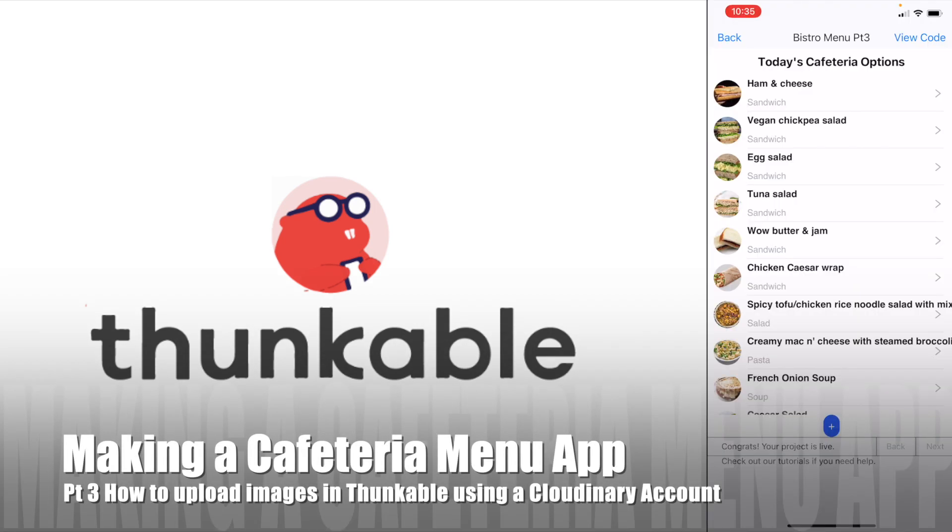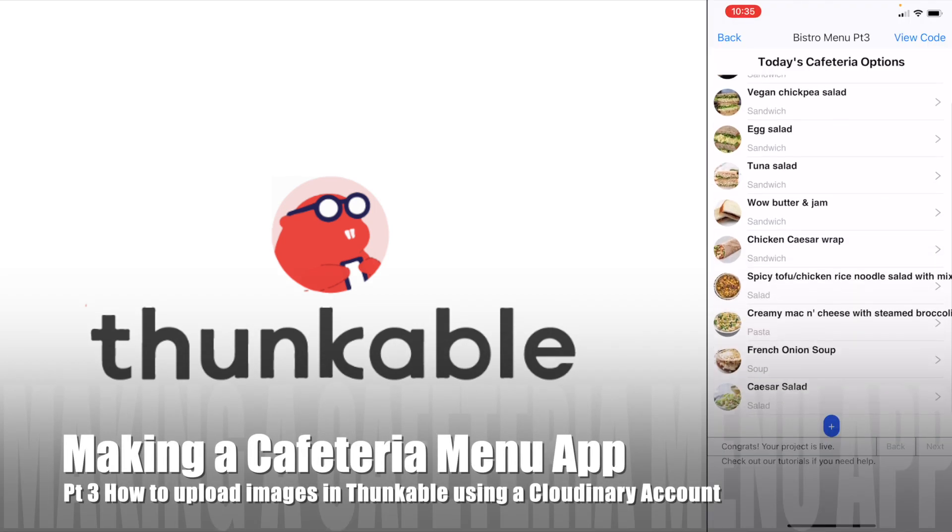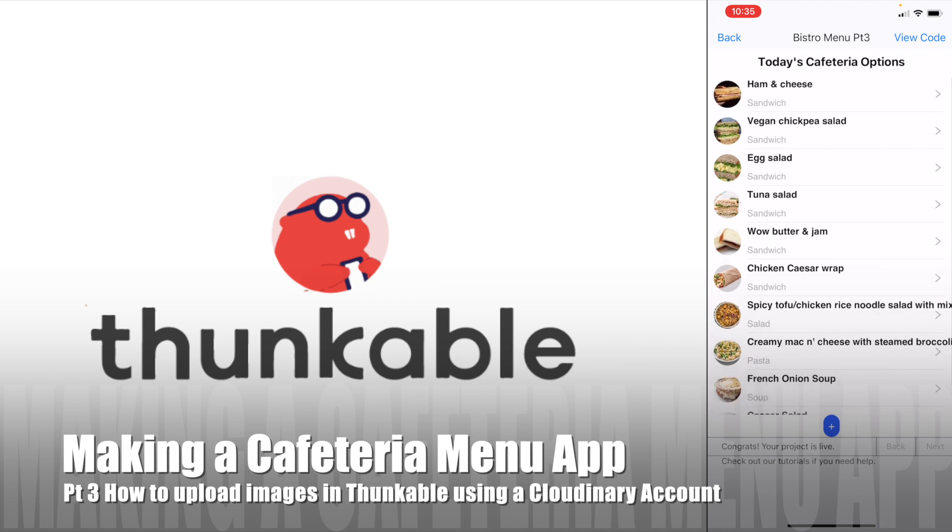Finally, we're going to update our app to allow us to upload photos from our photo roll.